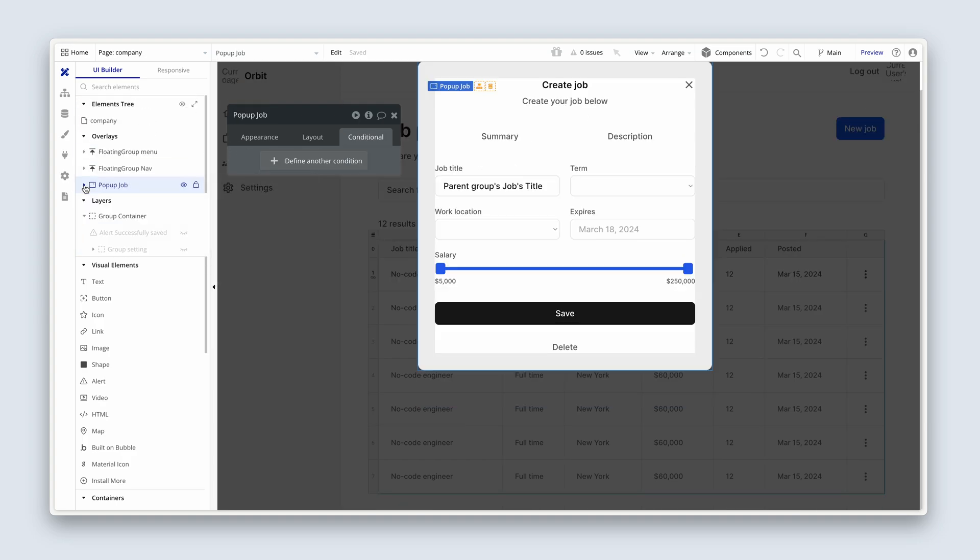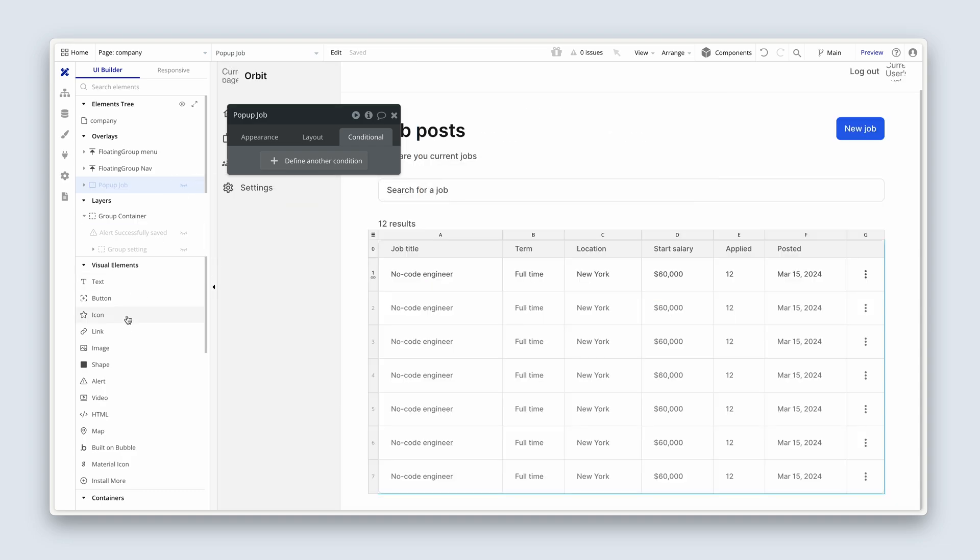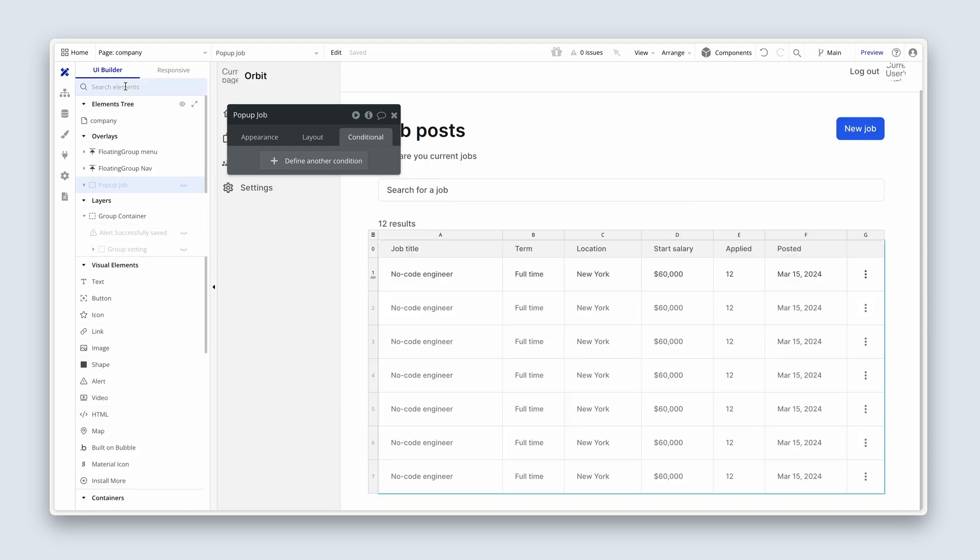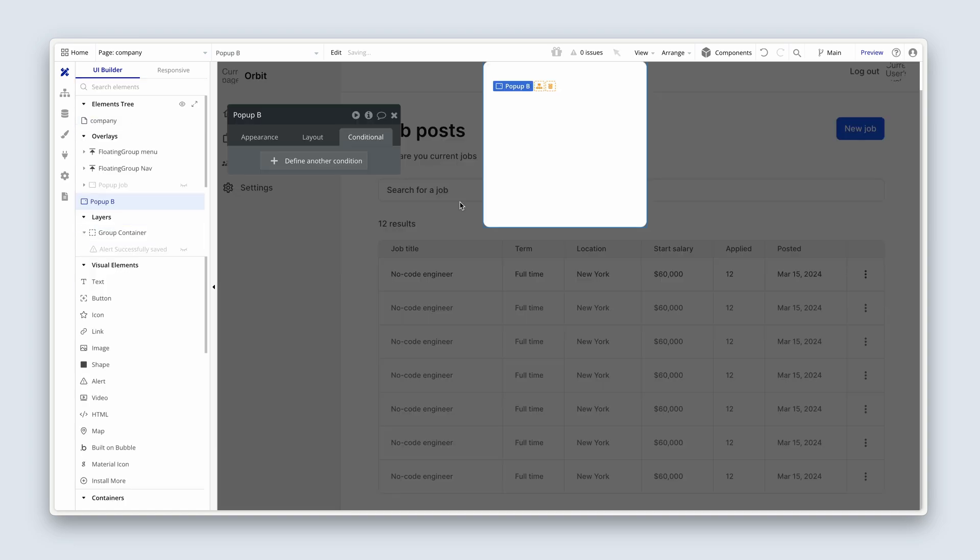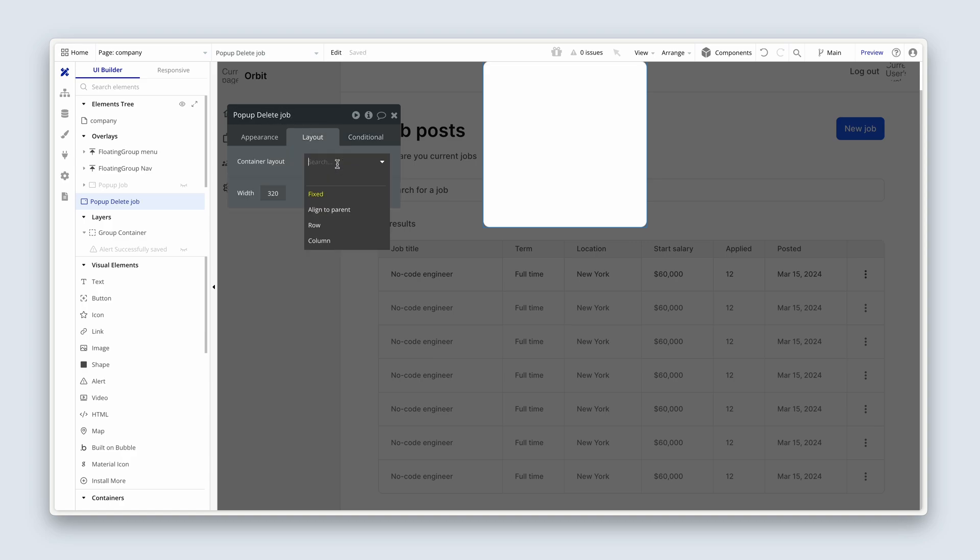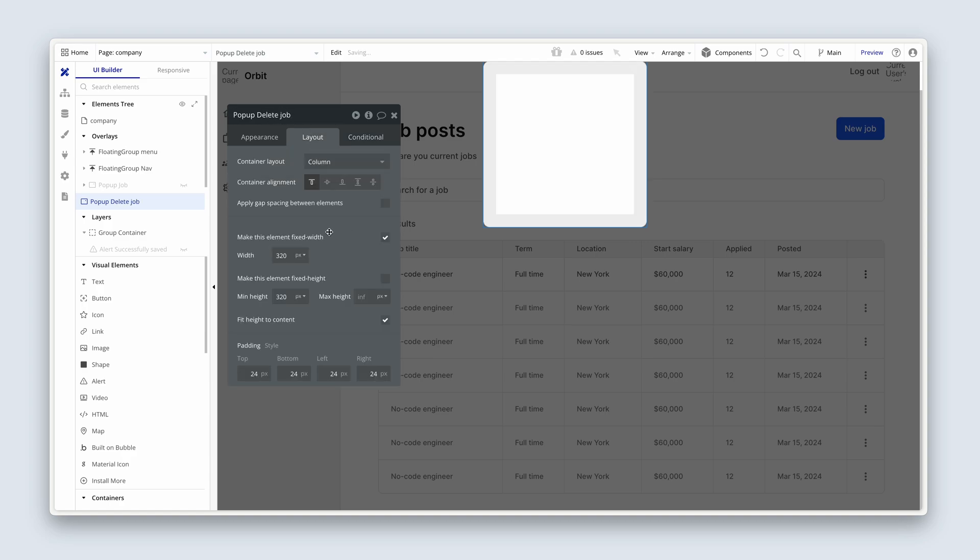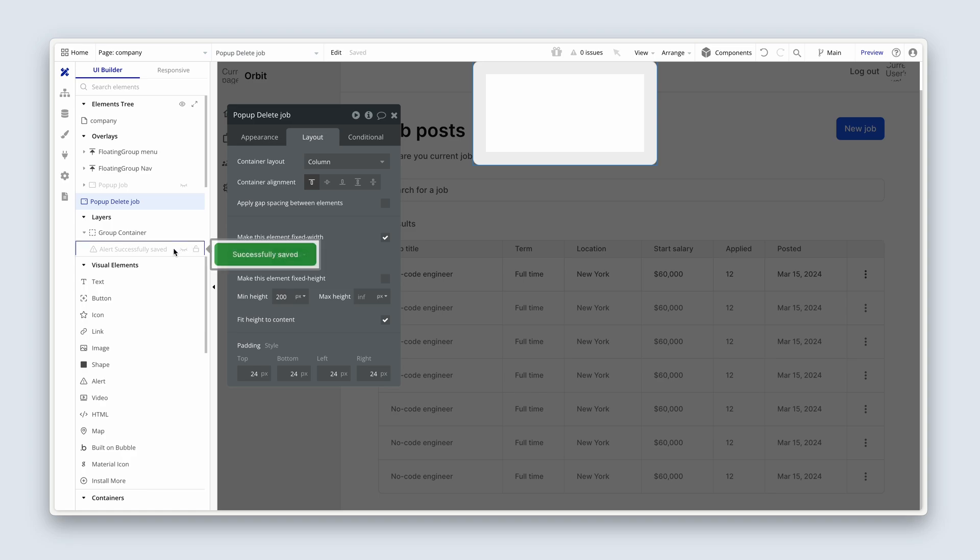We're going to close this popup down, hide it. Let's add a new one. Containers, there it is. Let's name it delete job. It's going to be a column, and we're going to make it small, 360. And the height, just about 200 for now.